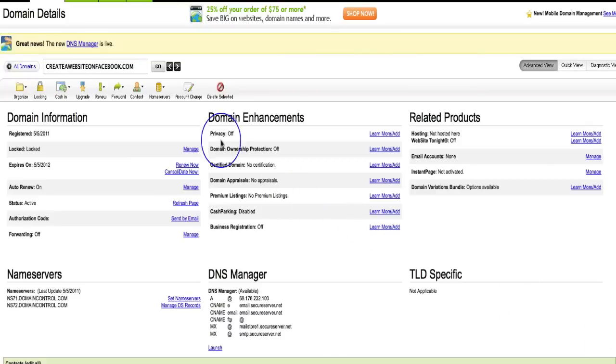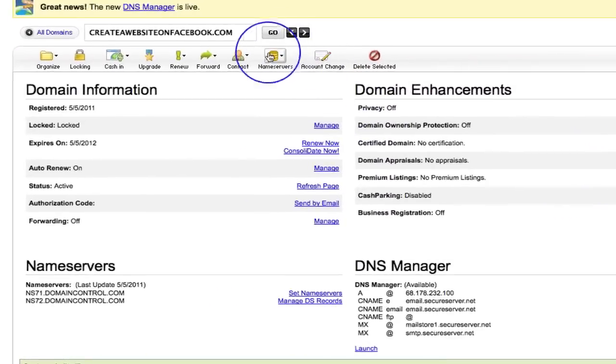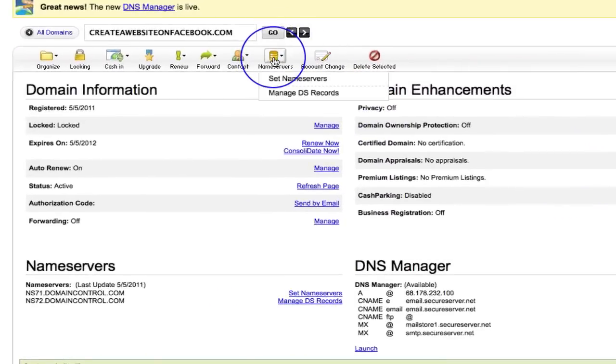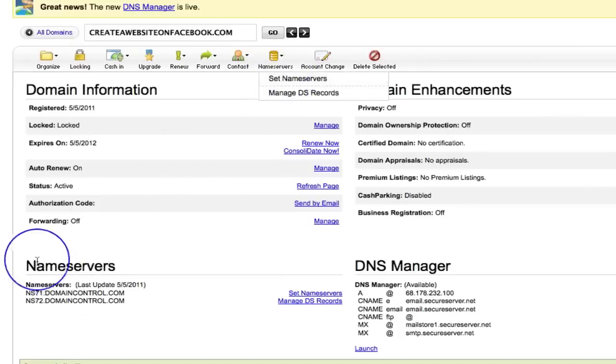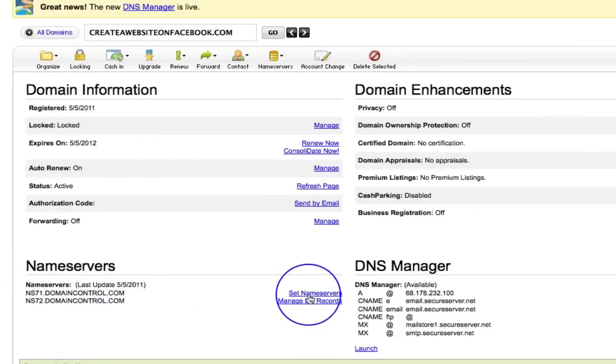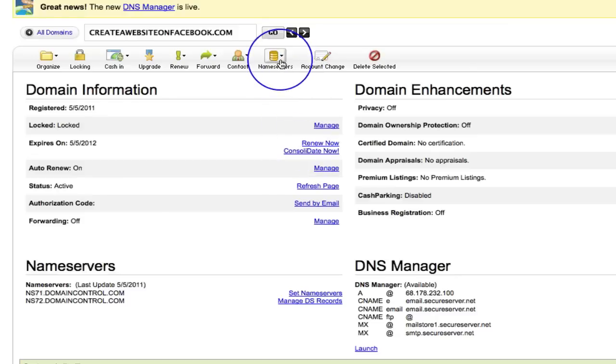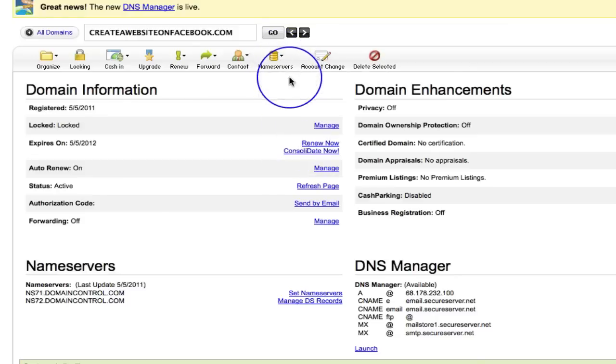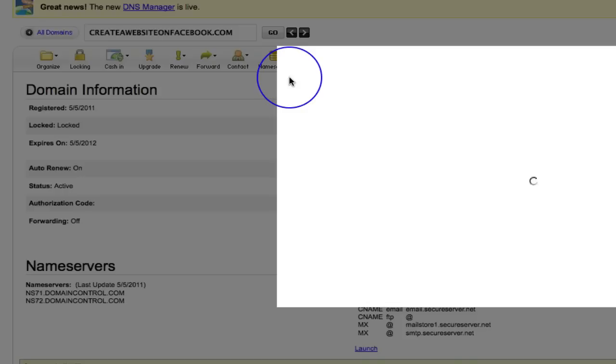Over here you can see there's this little button here that says name servers, and we can go there. But if you notice down here it also says name servers here as well and set name servers. This is exactly what we want to do - we want to set our name servers. So if you click on set name servers.